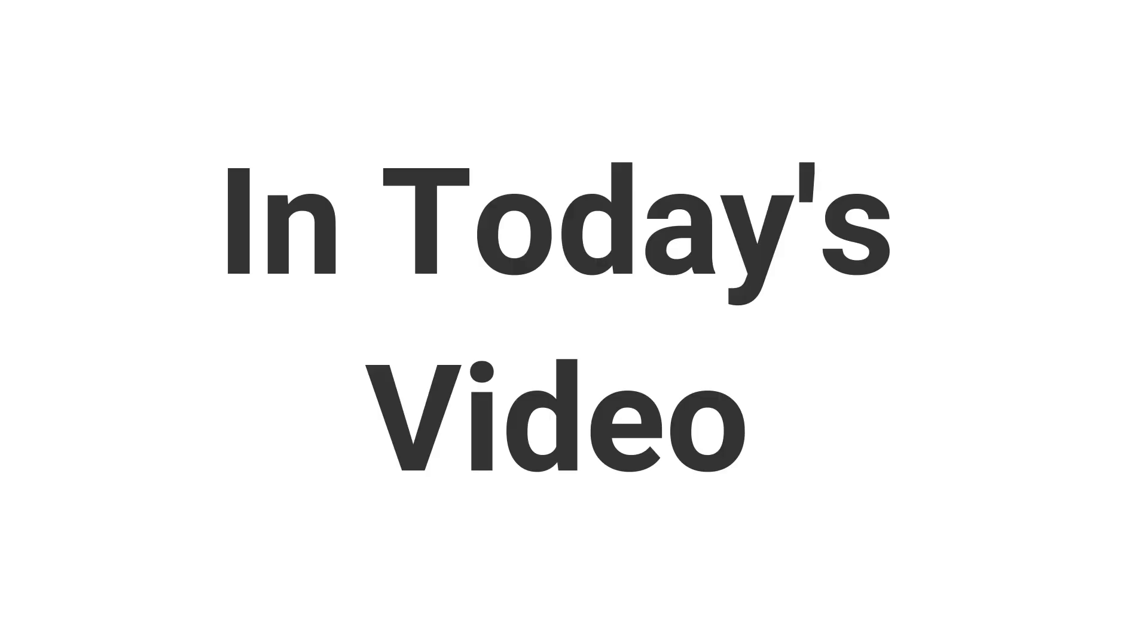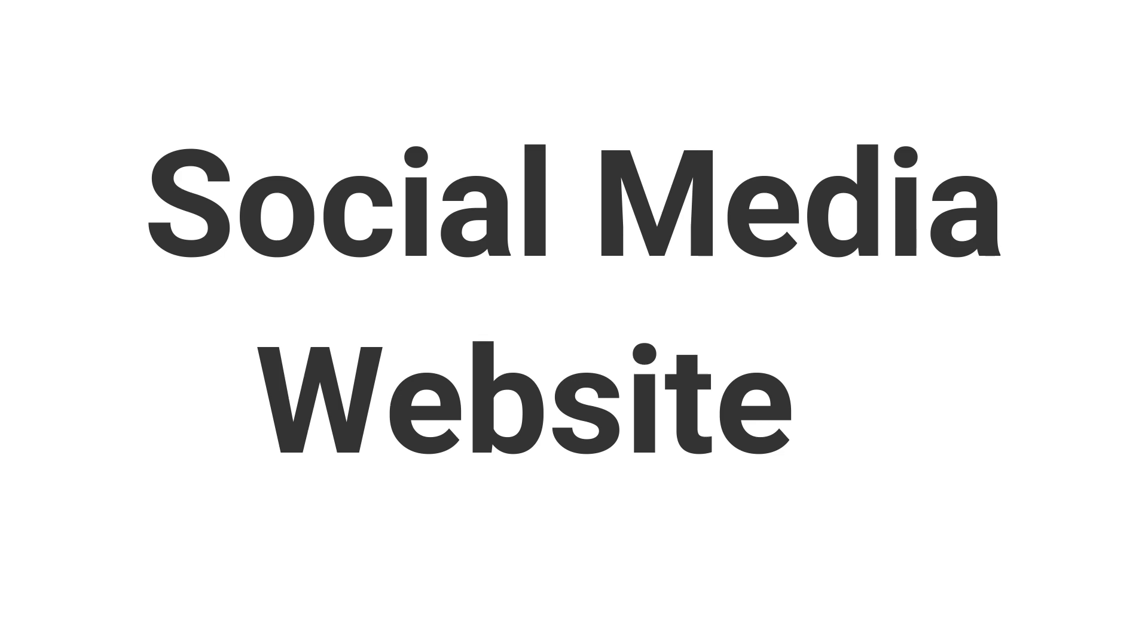Hi guys, this is Rasha. In today's video, we are going to make a social media website in just 10 minutes. This video is going to be in 4 parts.